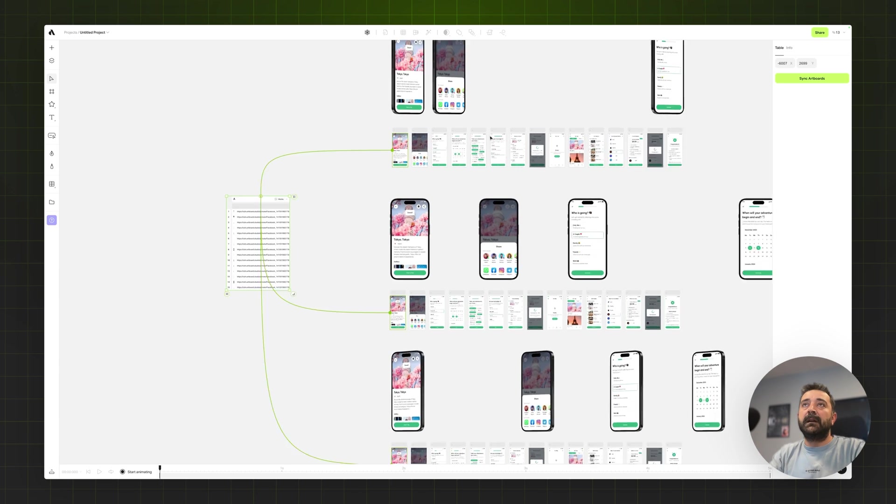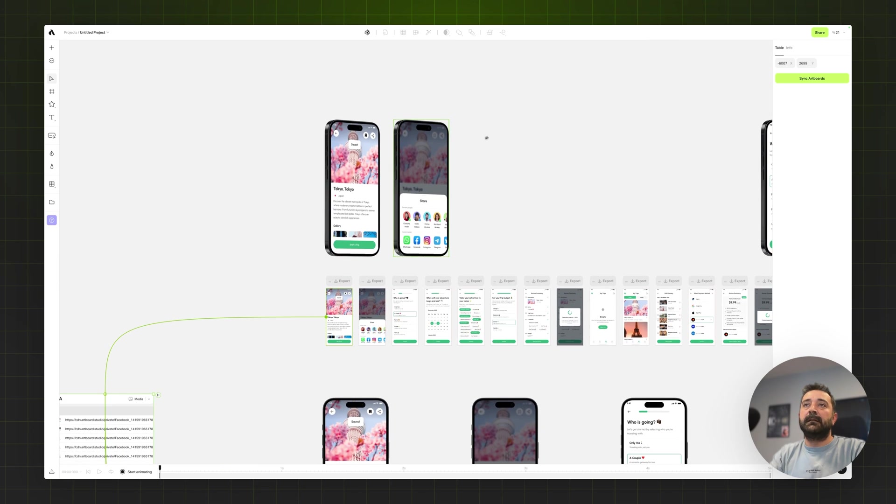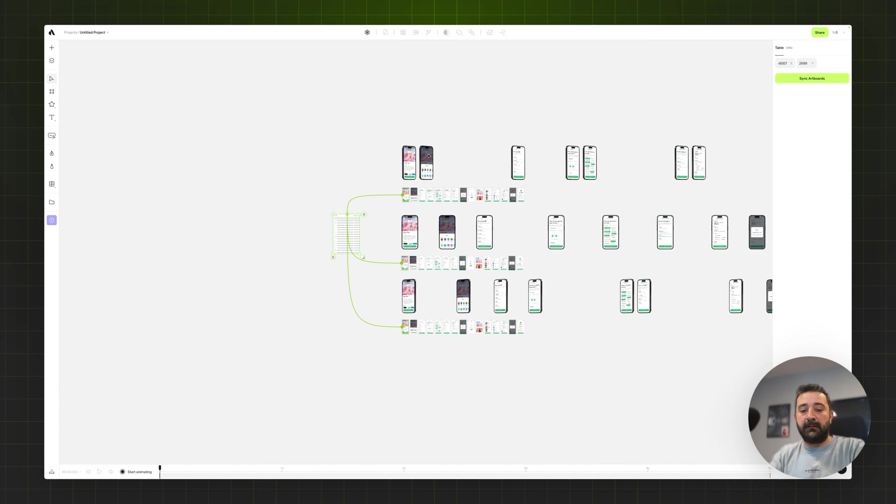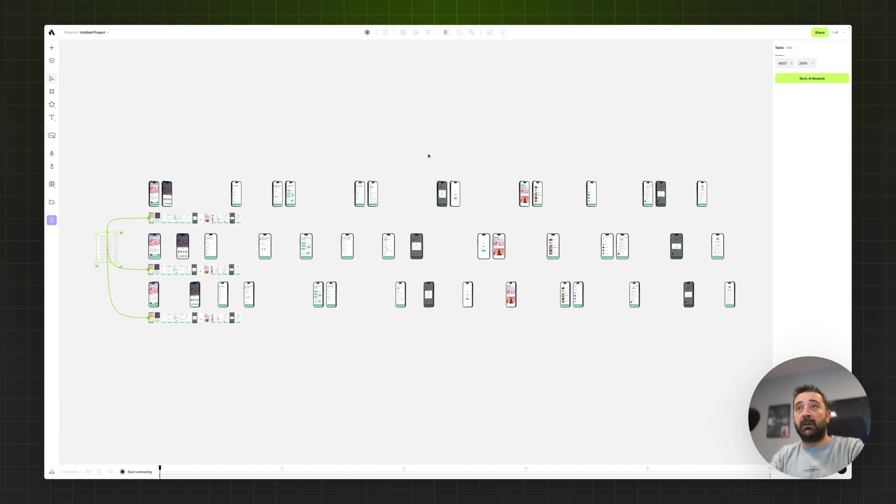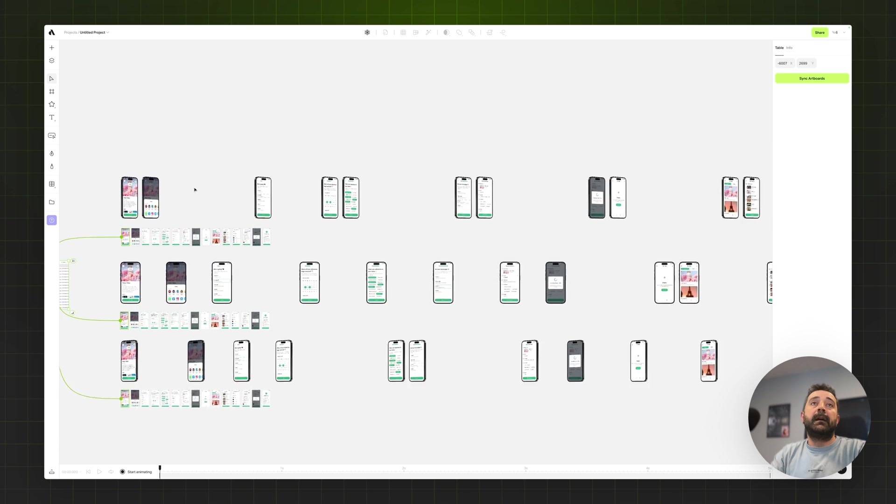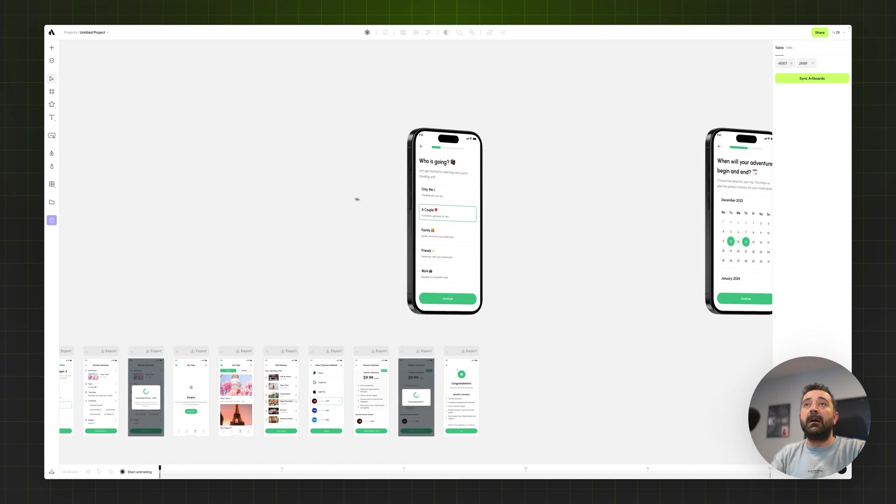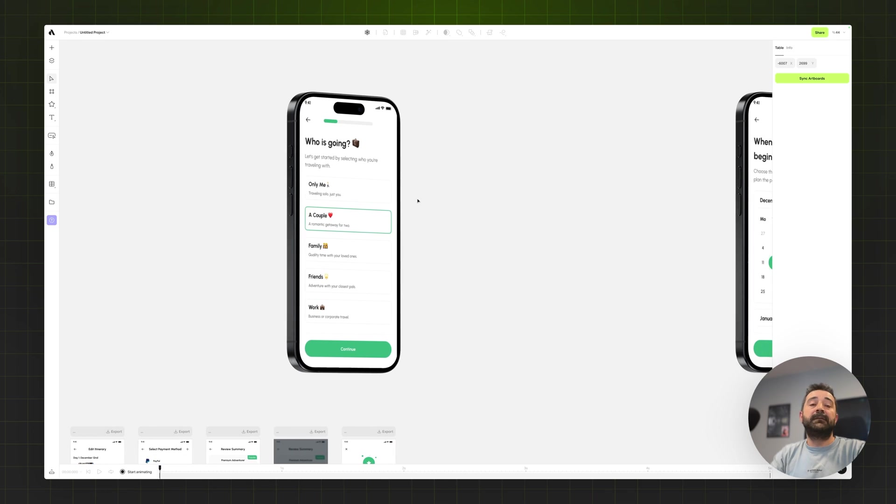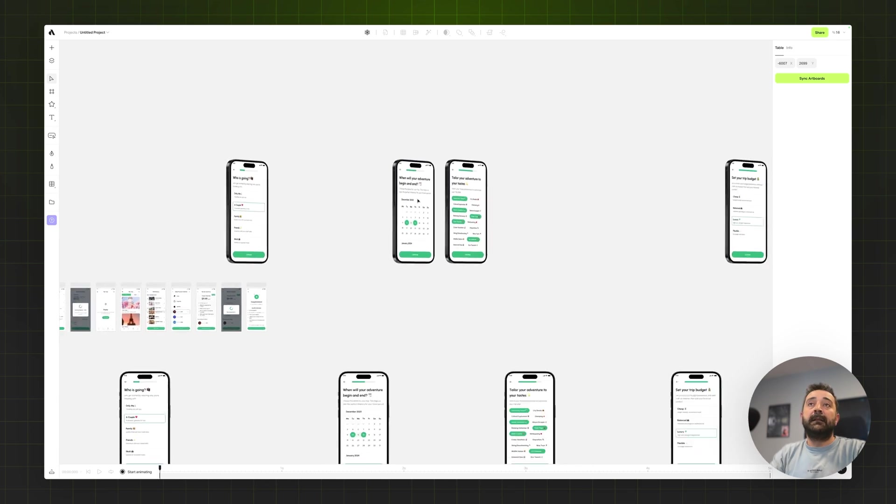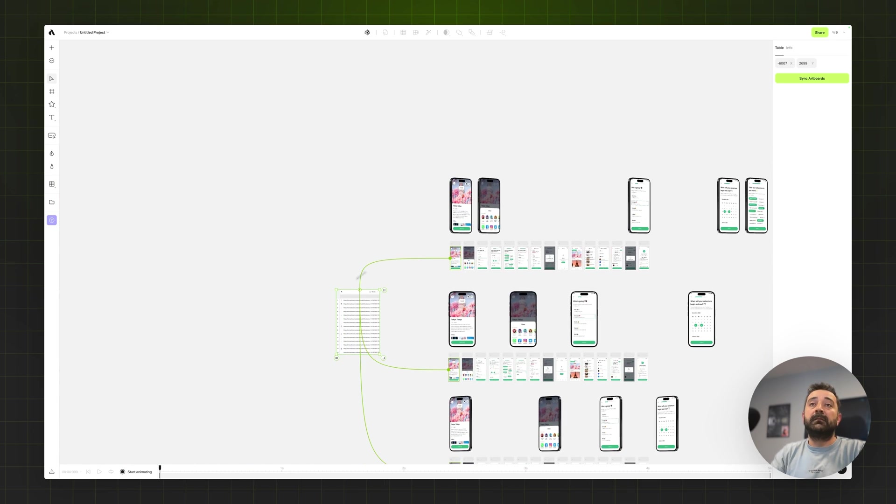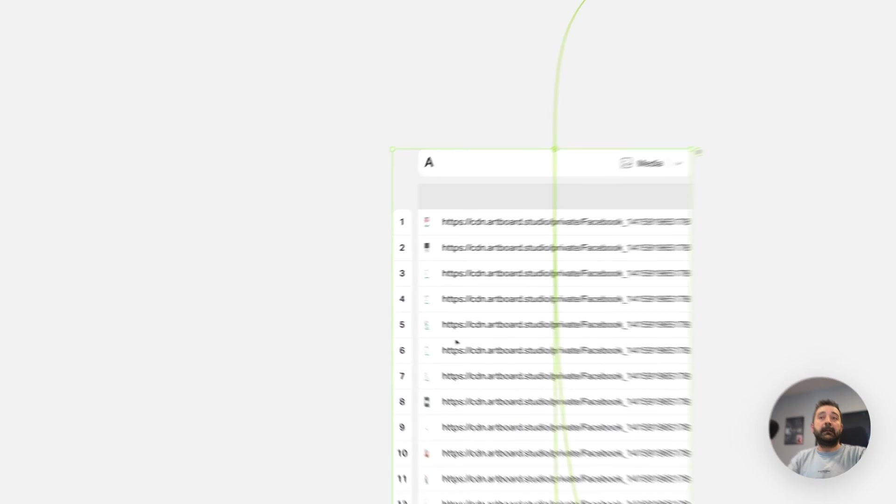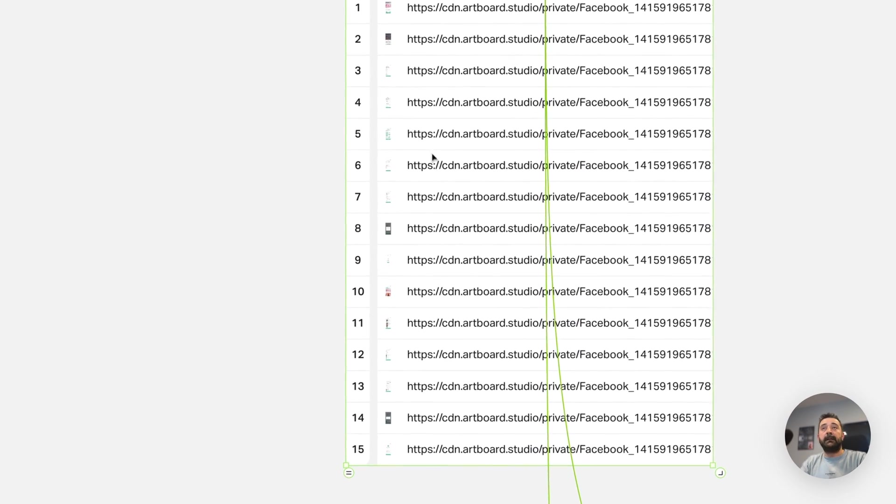Now if I zoom in it already generated. Let me press shift to see all generated phones. As you see, it generated the same mockup with different screen designs and they are all coming from the table here.